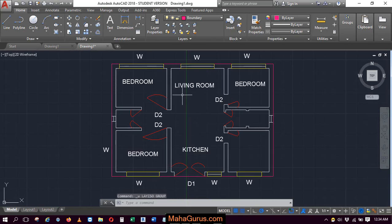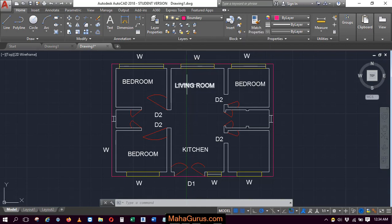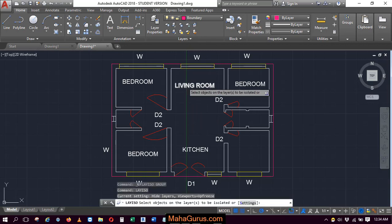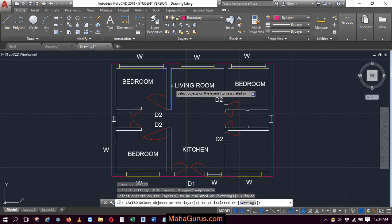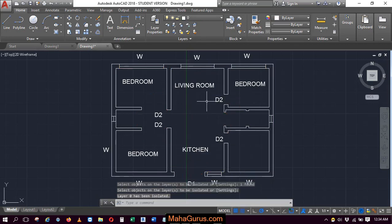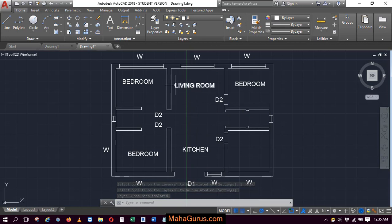Similarly, you can use a shortcut. Just press L-A-Y-I-S-O, then press enter, and select which you want to show. This time I'm selecting the walls, then press enter. Now as you can see, only the walls are visible along with the text because they are on the same layer.